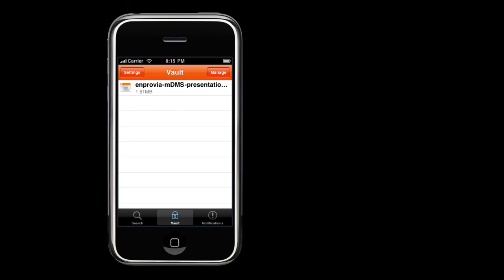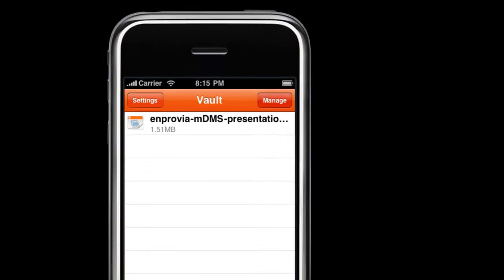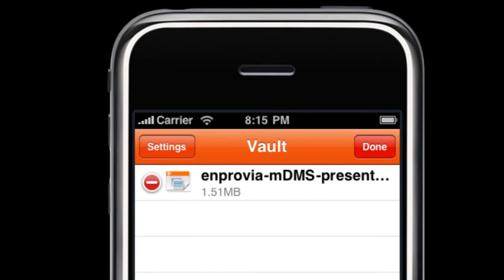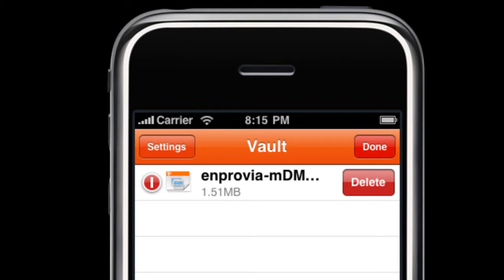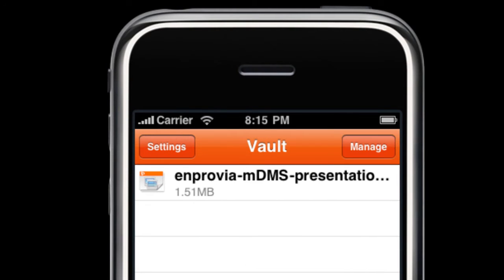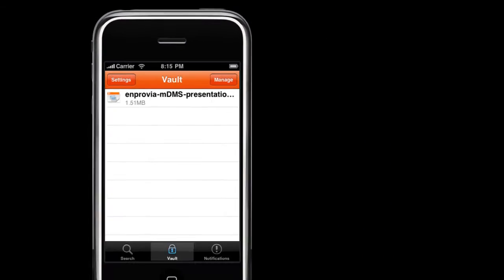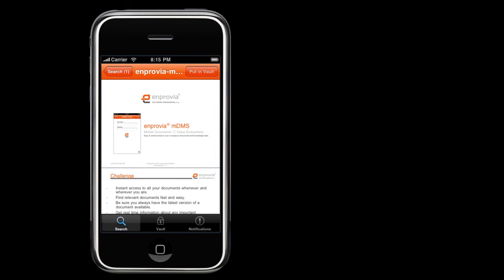The content can be managed through the so-called Manage option, which gives the option to remove it from the vault, but not from the DMS. Let's leave the vault and go back to our document.